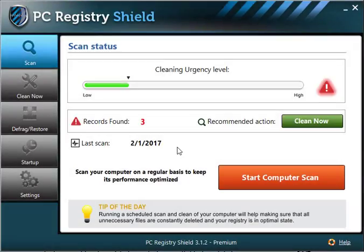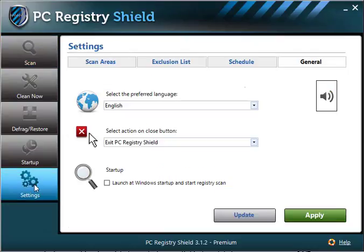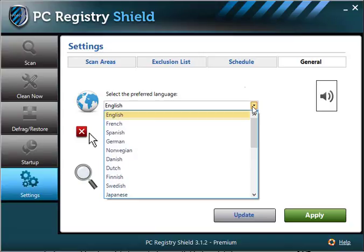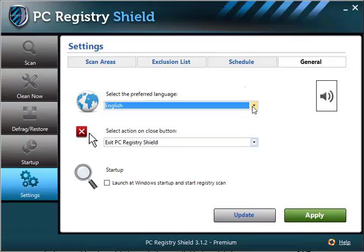Hello and welcome to ShieldApp's PC Registry Shield general settings walkthrough. Once you enter the settings menu you'll land on the general settings page. Here you can control the sounds, language of the software, software startup, and the software's action upon closing.